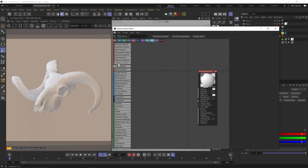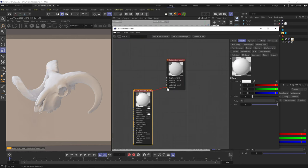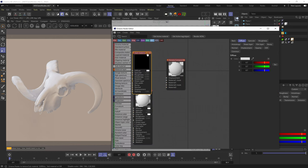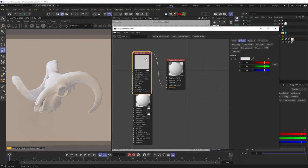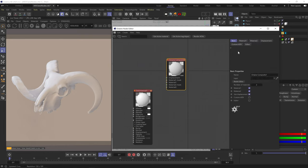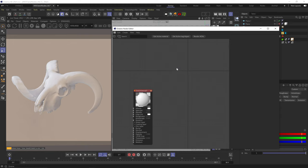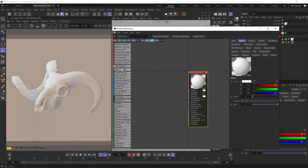The first category is all material nodes — each node is a different type of material, which we're not going over since this video isn't about materials. The sub material node goes into a composite material; you can't use a regular material in a composite material, so you add a sub material, which has all the same attributes. Or just click add material in the composite material node. Material layer is the same thing, but for a layered material node.